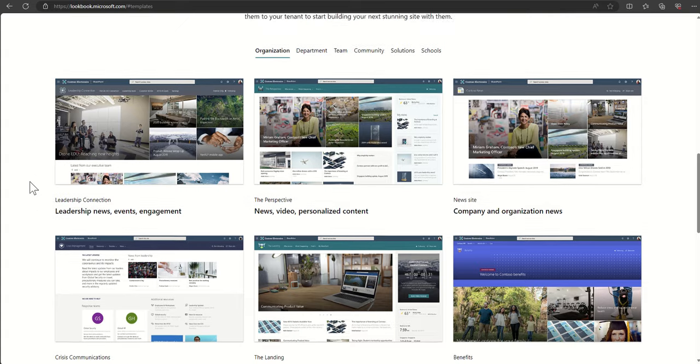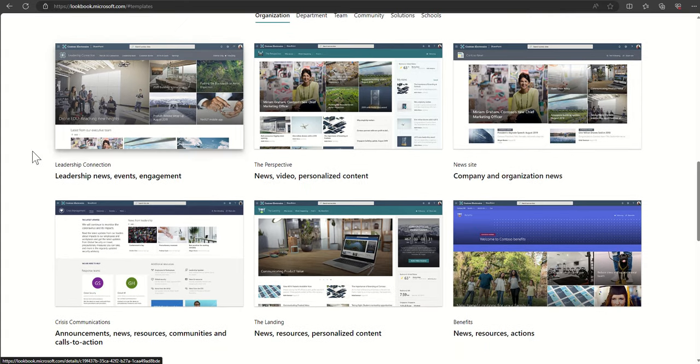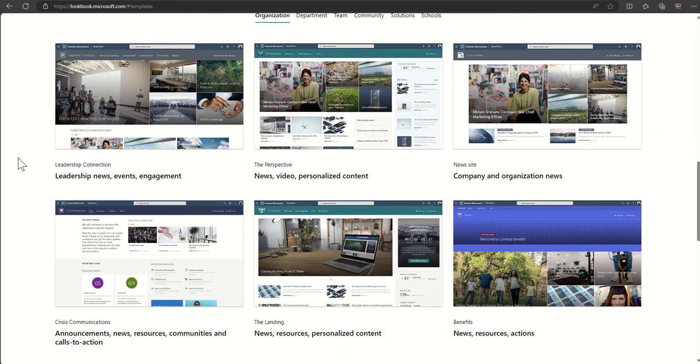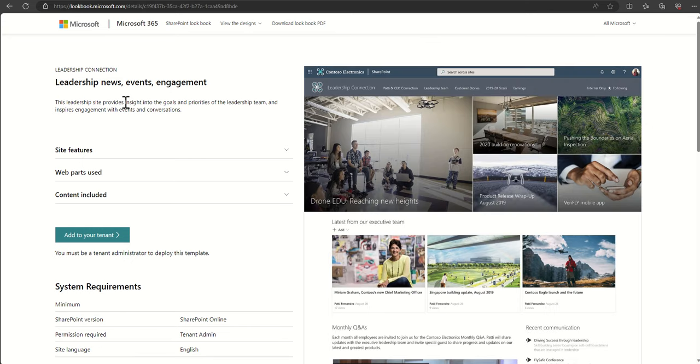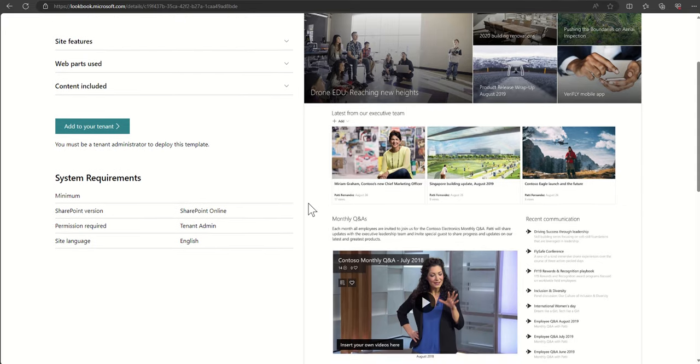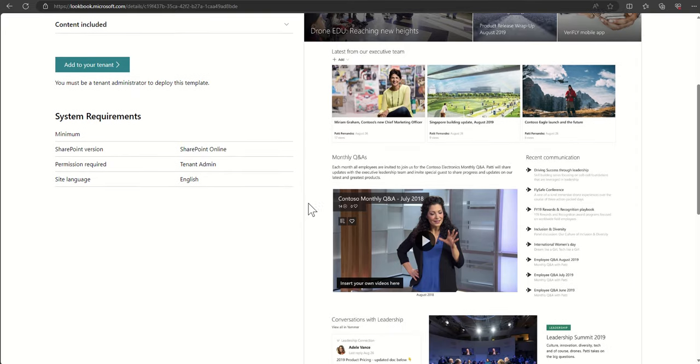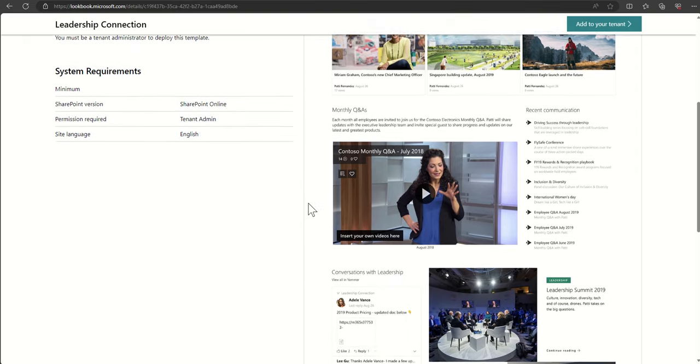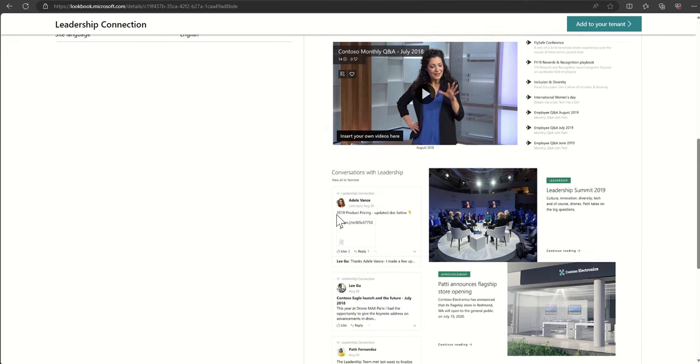Under organization we've got things like leadership connection. This is an example of a SharePoint site which has been used by the senior leaders of an organization to communicate certain information. It might be using some large navigational tiles across the top to help bounce people into useful areas.